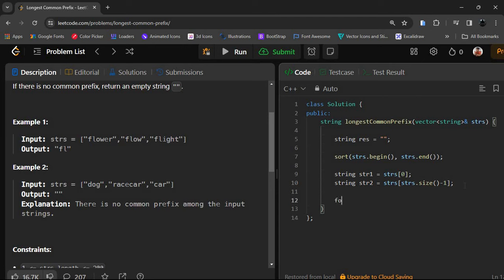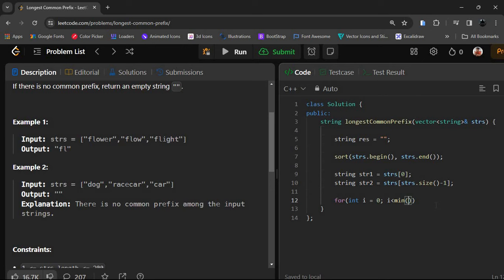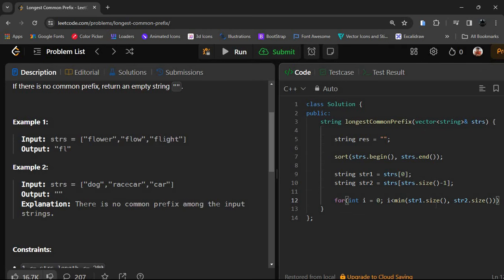Now we run a for loop: for int i = 0, and it will run until the minimum of the sizes of both strings. We use a min function and pass str1.size() and str2.size(), so the loop runs for the length of the shorter string, then i++.